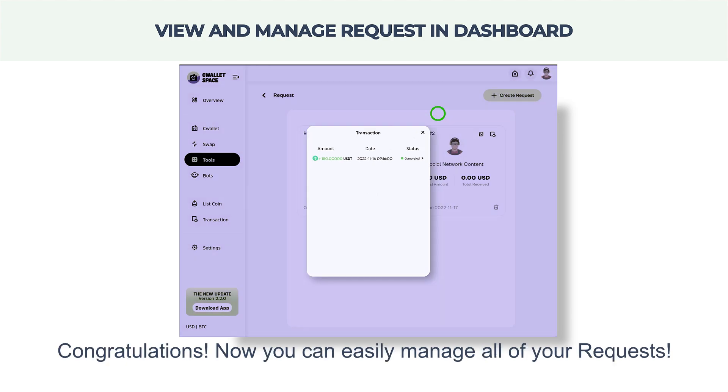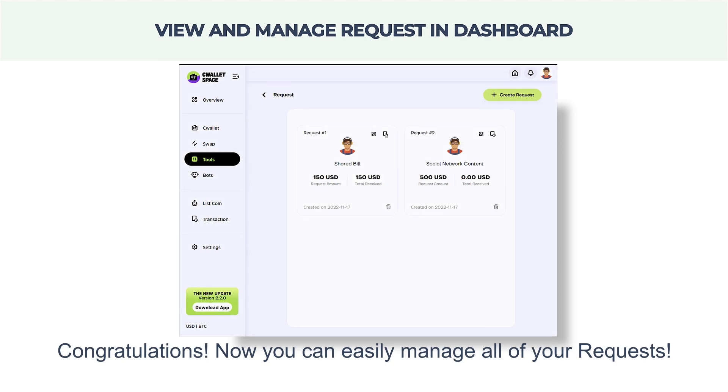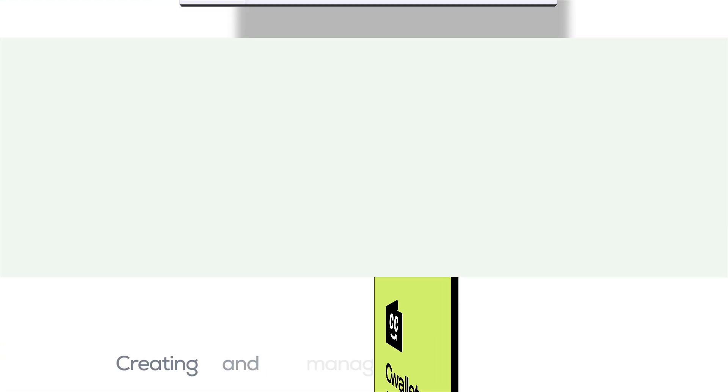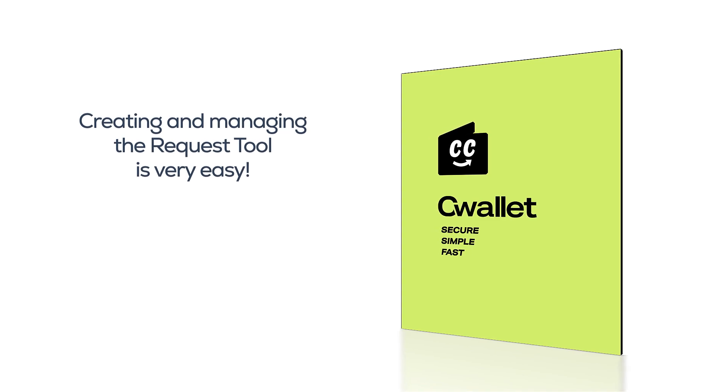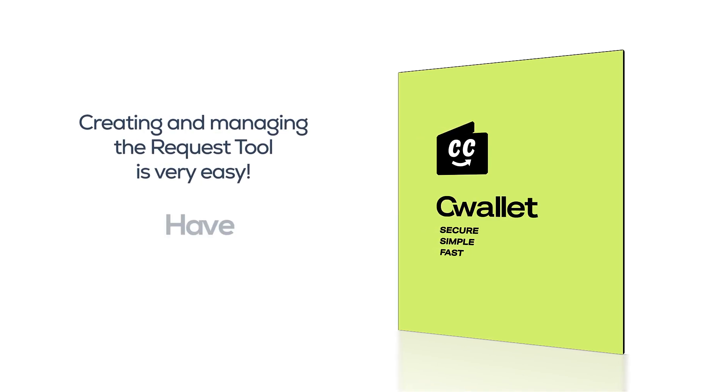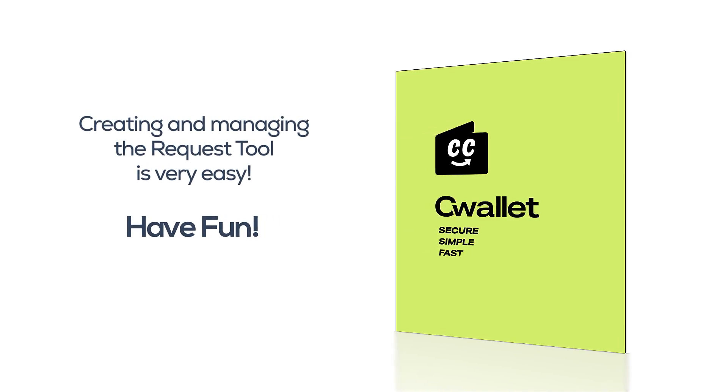Congratulations! Now you can easily manage all of your requests. Creating and managing the Request Tool is very easy. Have fun!